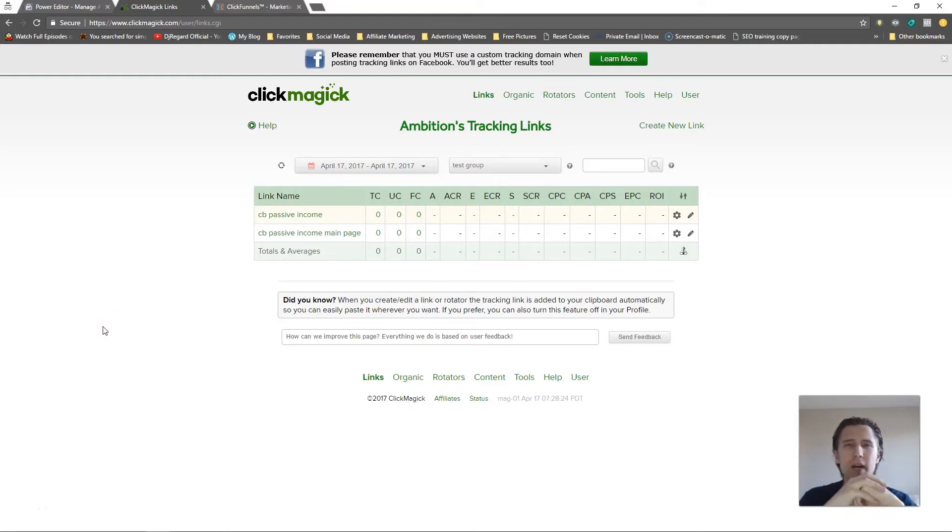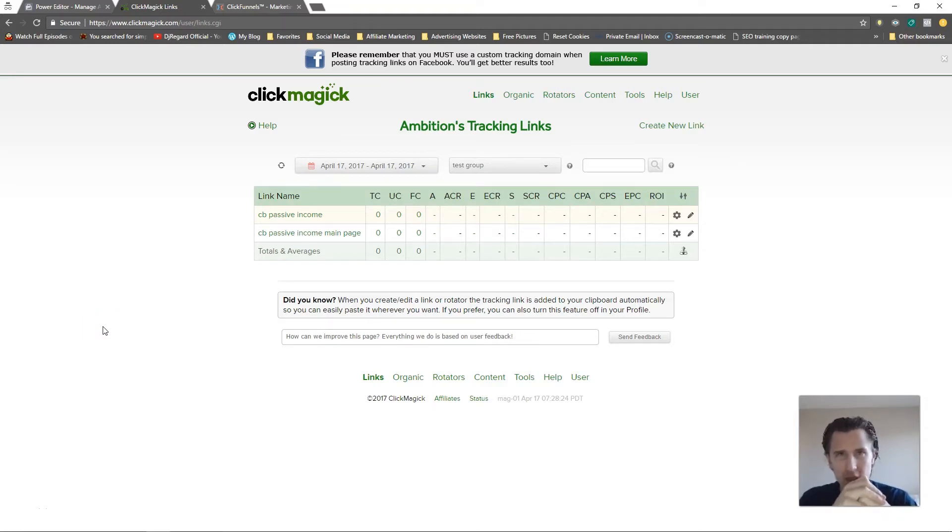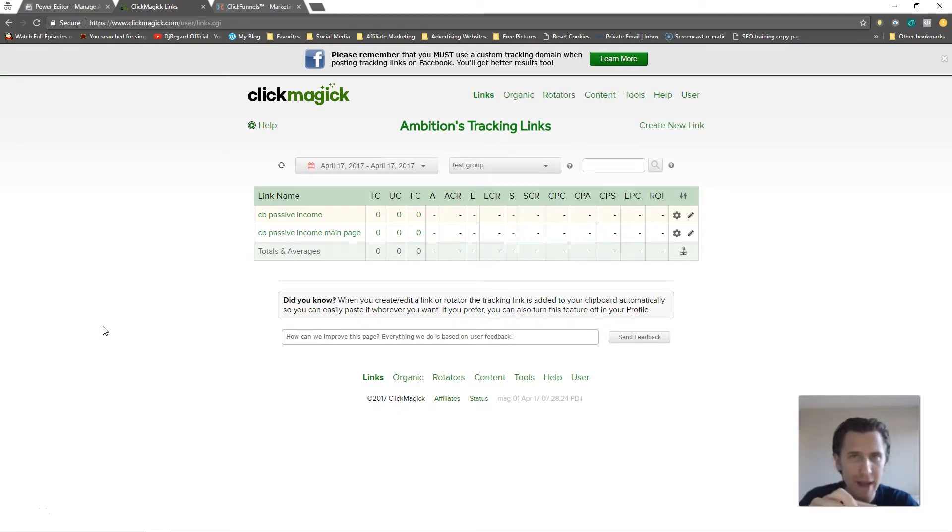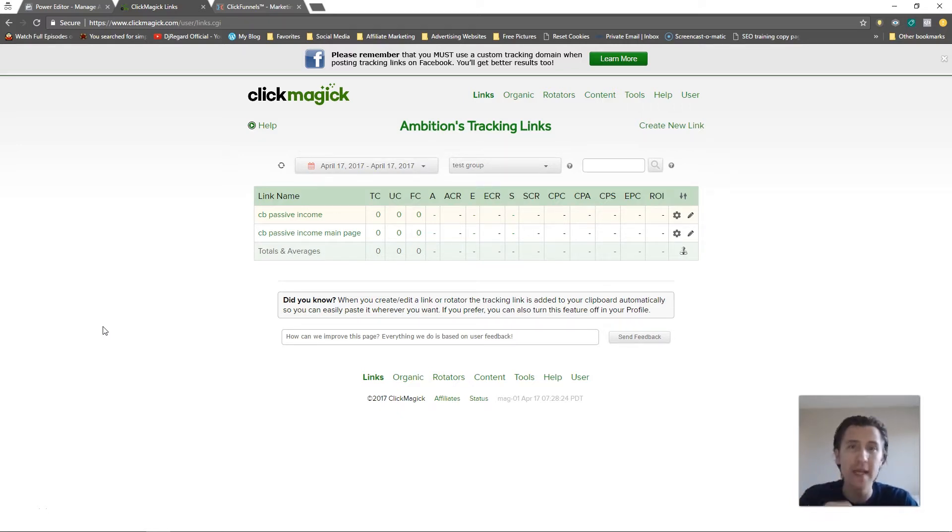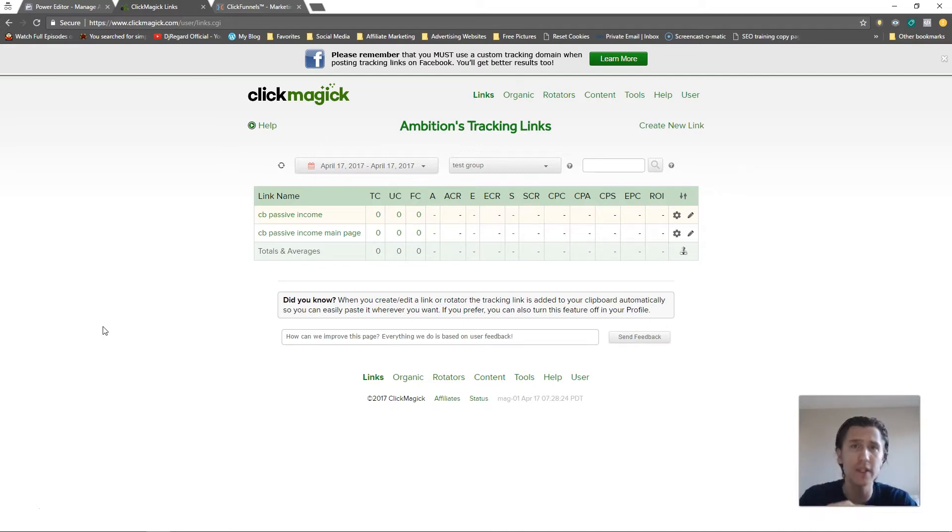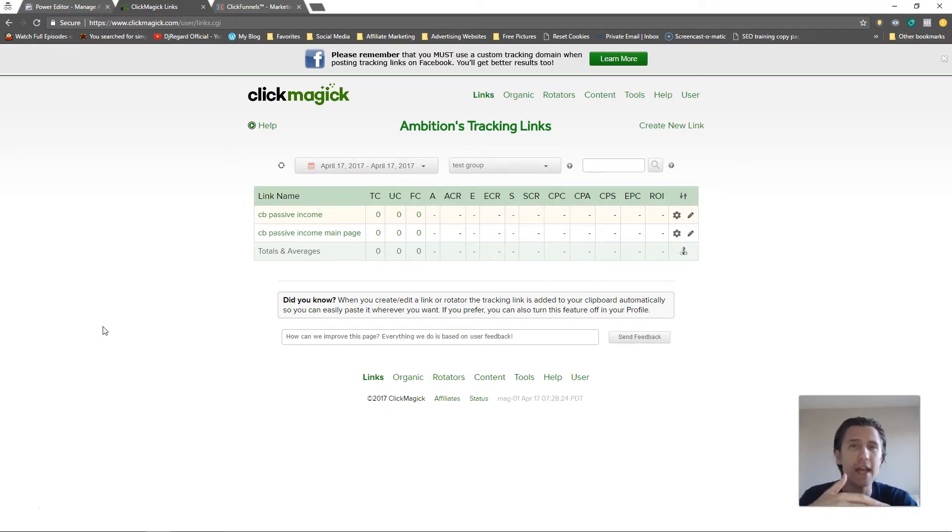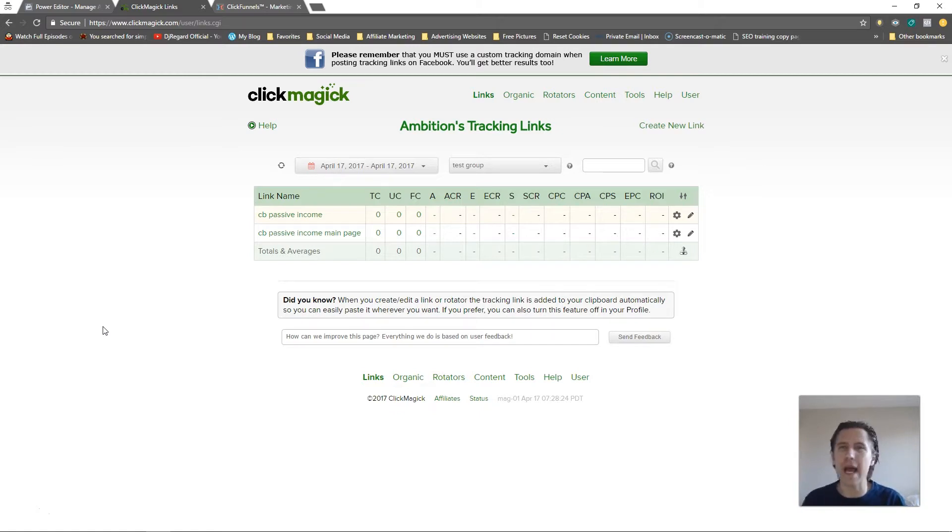What's up guys, it's Ivan. In this video I want to show you how to put a tracking pixel on any page from ClickMagic, even if the page is not yours. Now this is incredibly useful if you want to fine-tune your ads and you want to see which ads or which ad sets or which traffic source works best for you.